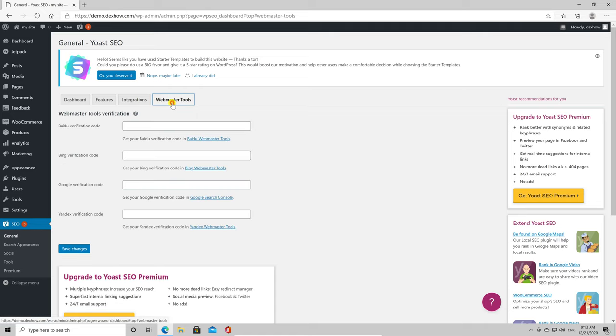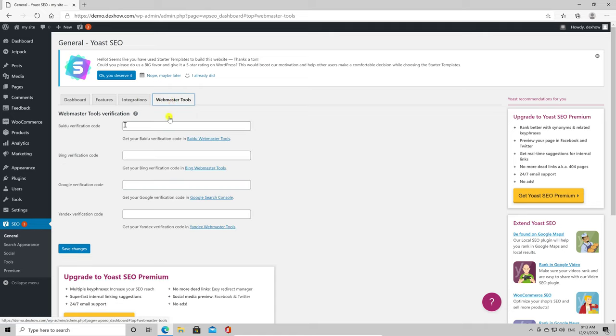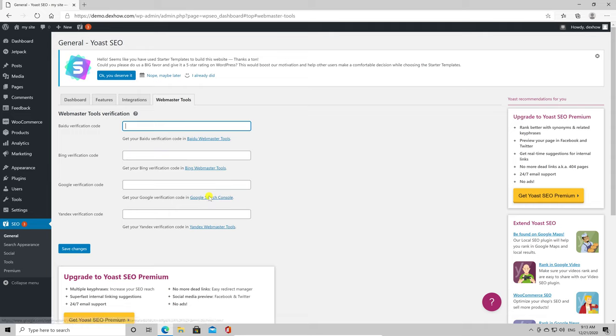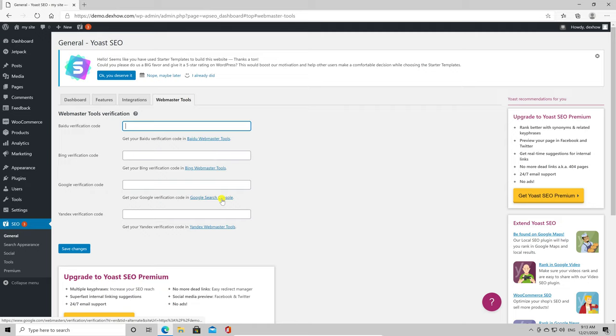Let's click now on Webmaster Tools. Here you will need to add every verification code from every search engine. It is important to add all of this verification code. For this, you will need to create an account on these four search engine webmaster tools. Let me show you what you need to do for all search engines.